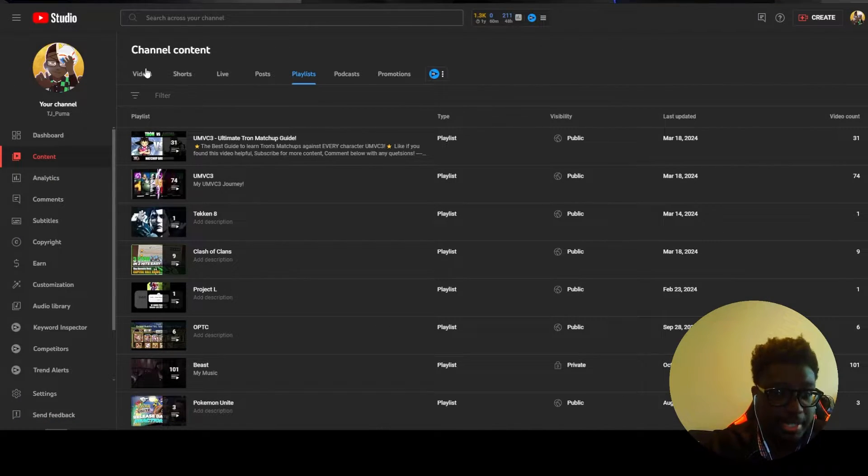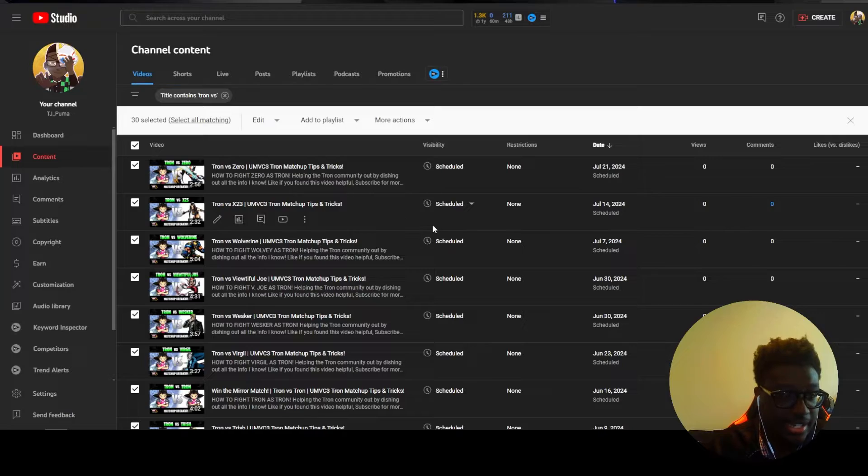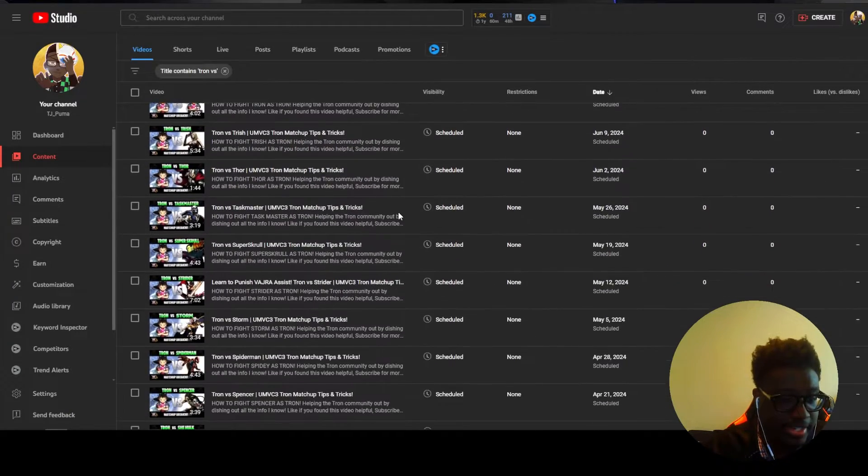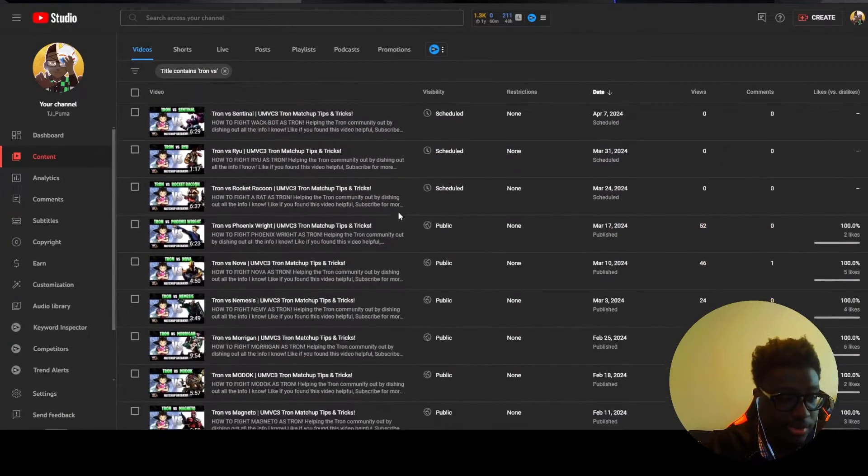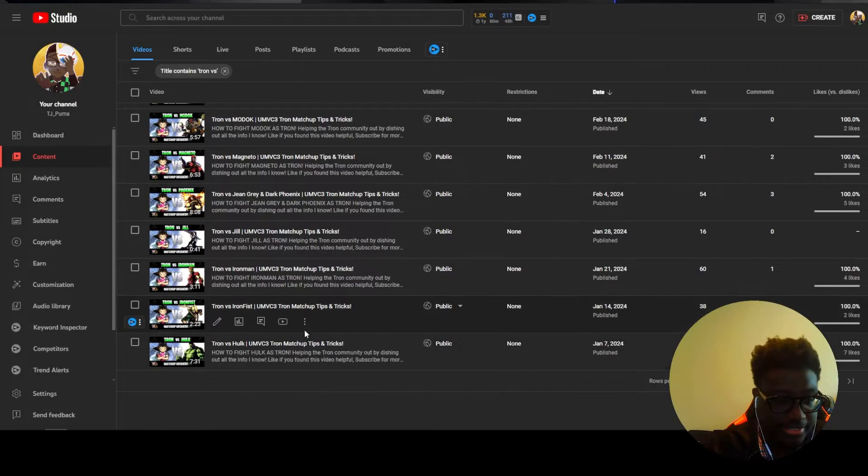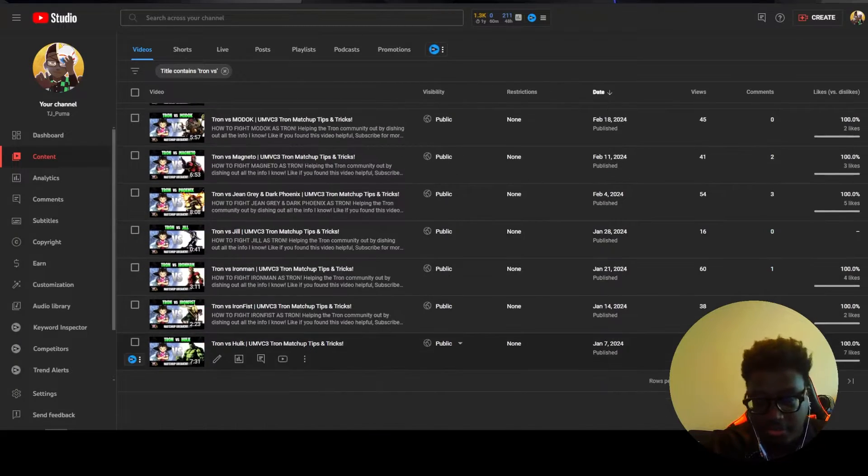I'm just going to keep going here just so you guys can get the point. Now let's say if there was a video that was in here that I didn't want, which all of them there, let's go to page two here.